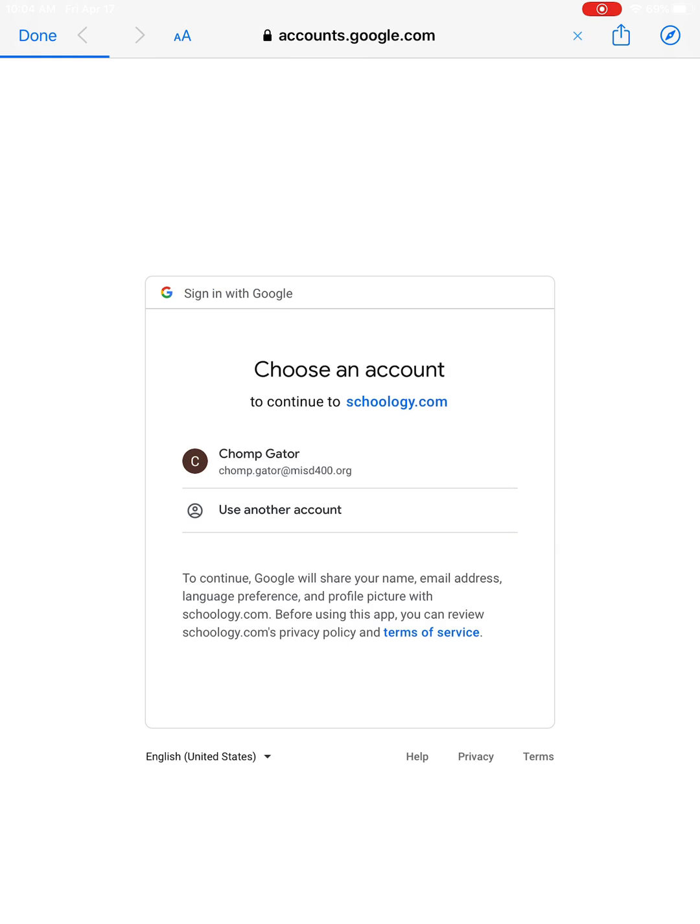Because we are synced with Google, you should get this dialog box popping up for you to log into your Google account. You'll want to log into your school misd400.org account. If you've logged in before it will already be there; if not, you'll have to type it in.